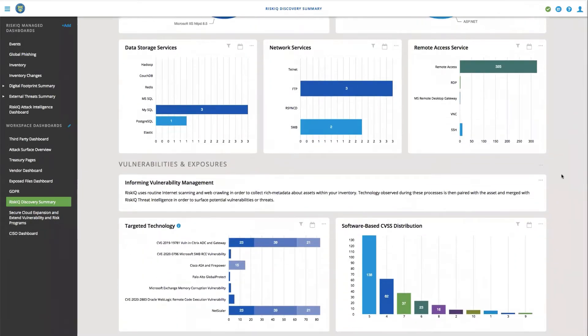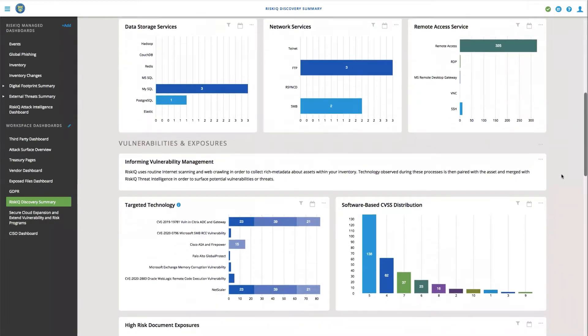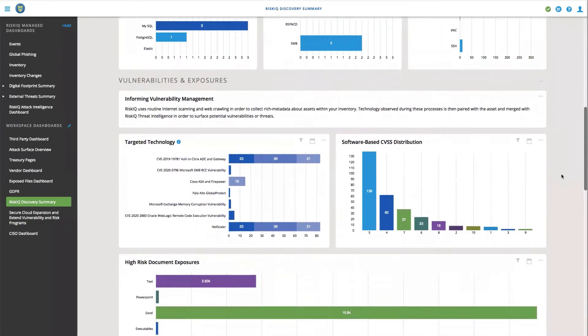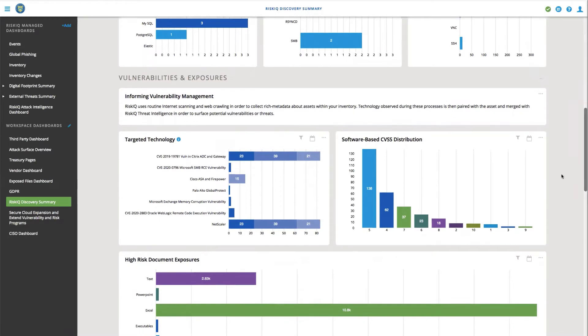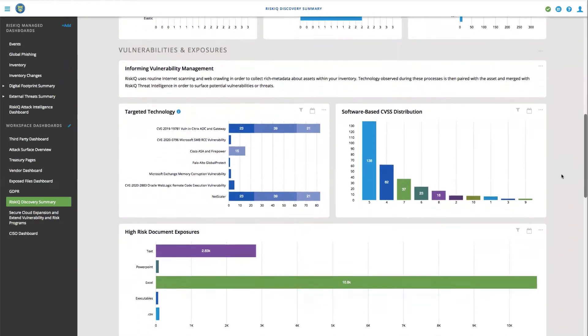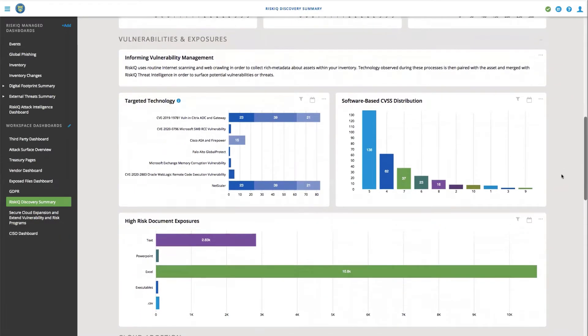If we think about discovering unknown internet assets and the problems we're looking to solve, we can use this data to extend our vulnerability risk program by understanding what assets we might be missing today. Not all businesses understand all the assets that they own.